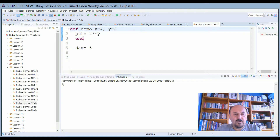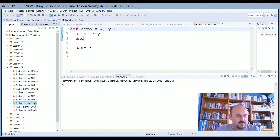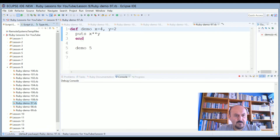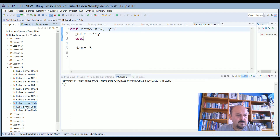I define a demo method with default arguments x equals 4 and y equals 2. I make an exponential calculation and recall it by name with parameter 5. The result is 5 times 5 equals 25. When I say only one parameter, it is accepted as the first parameter, and the default value is used for the second.